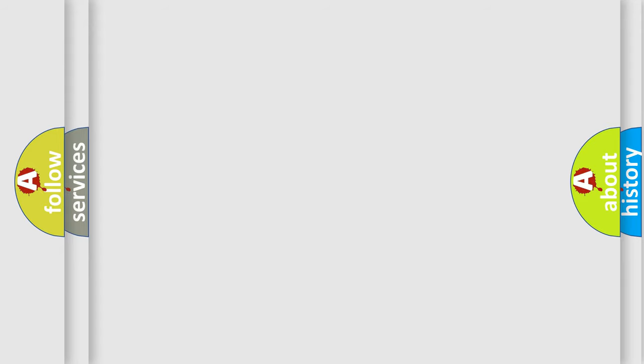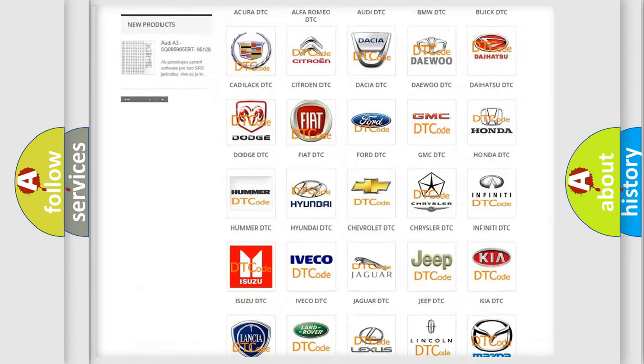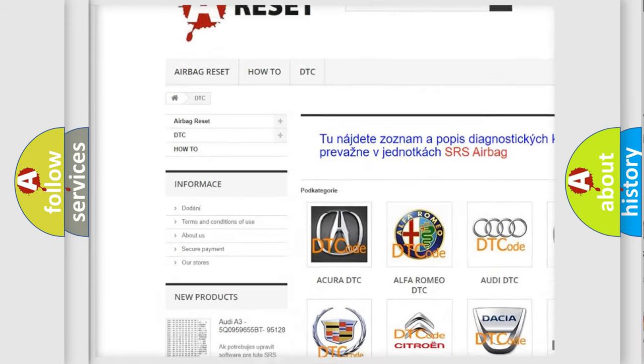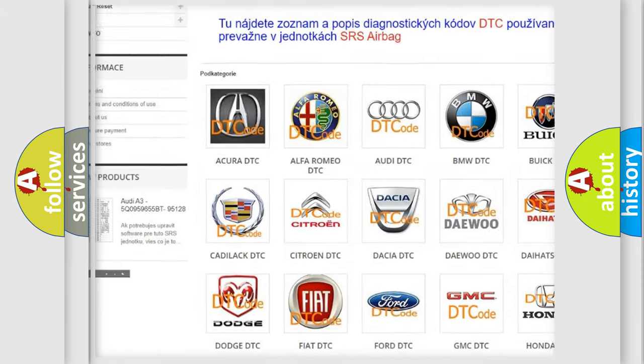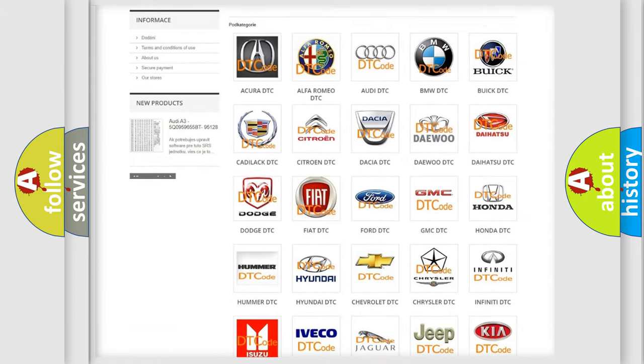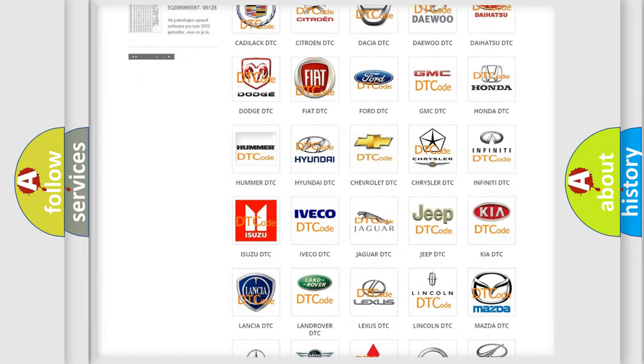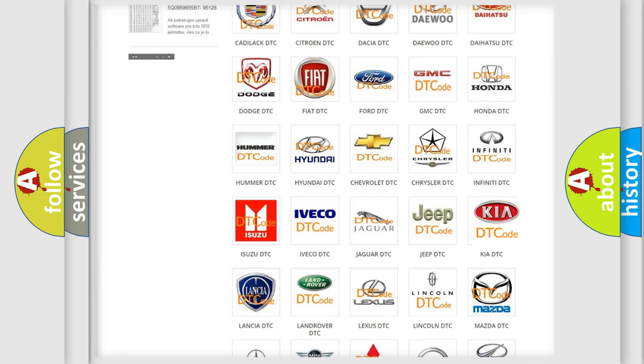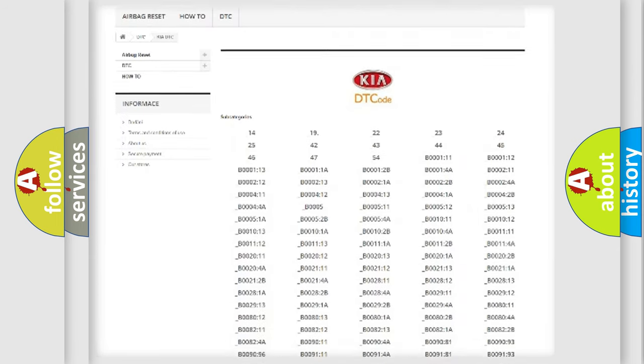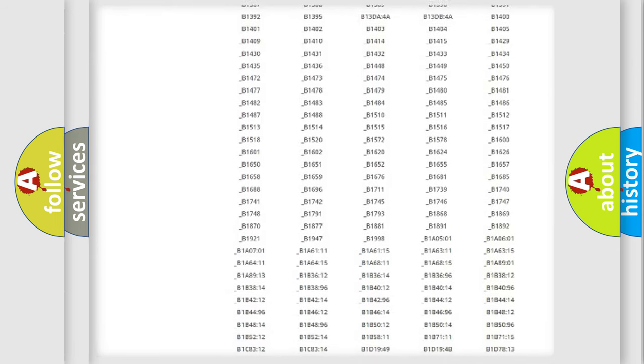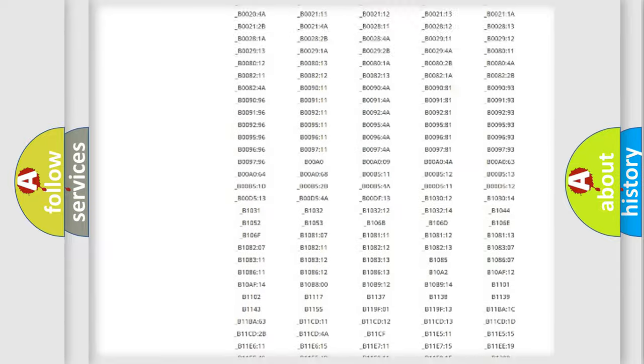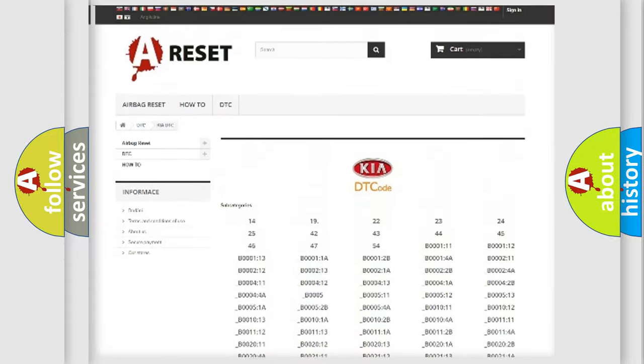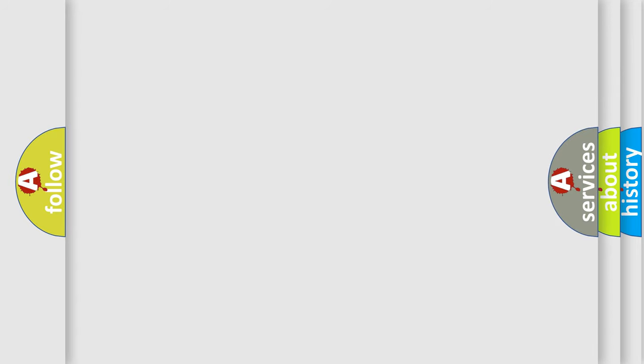Our website airbagreset.sk produces useful videos for you. You do not have to go through the OBD2 protocol anymore to know how to troubleshoot any car breakdown. You will find all the diagnostic codes that can be diagnosed in Kia vehicles, and many other useful things. The following demonstration will help you look into the world of software for car control units.